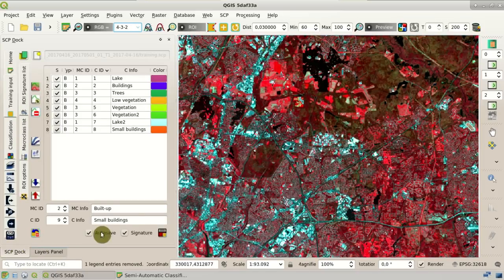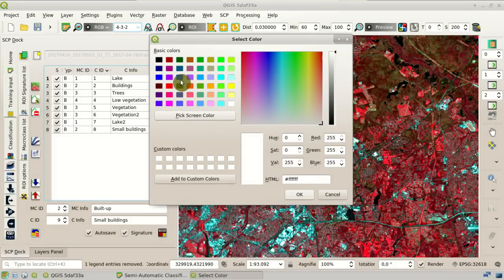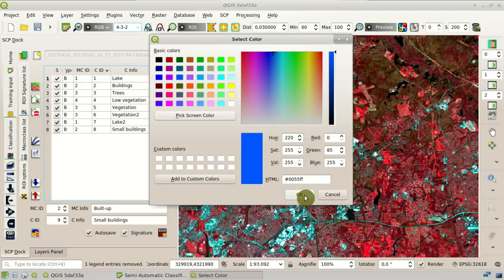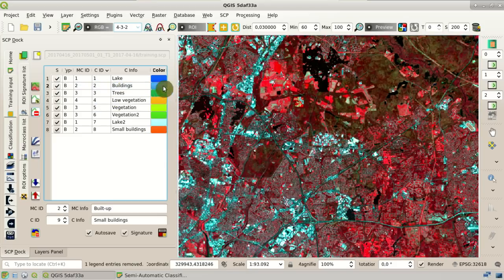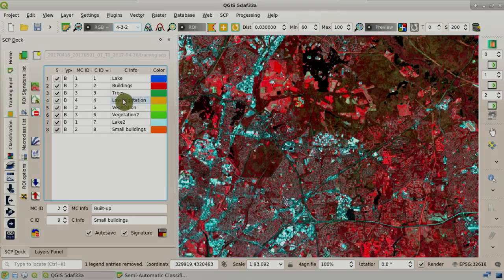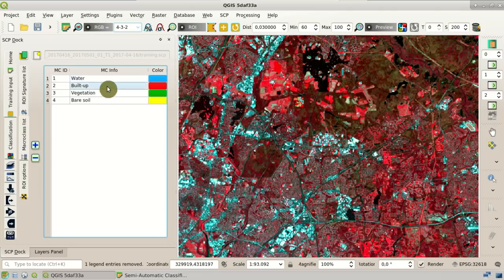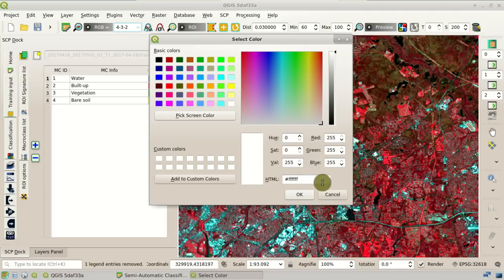You can change the color composite here. Now we can create the classification previews. But before the classification, we need to change the colors of the classes. For instance, we can change the color for the lake to blue. We can change the color for buildings to red, and so on for all the other spectral signatures. We can also change the color in the macro class list — so if we use the macro class, the classification will use these colors. For instance, we can change the color for the water macro class to blue.